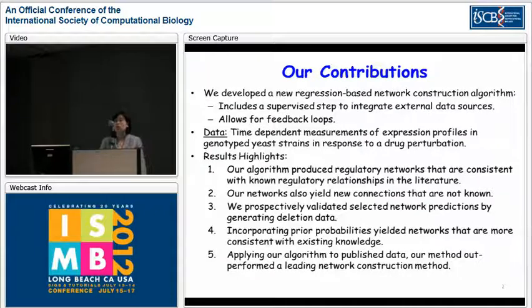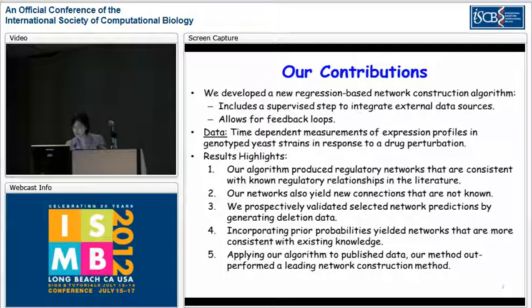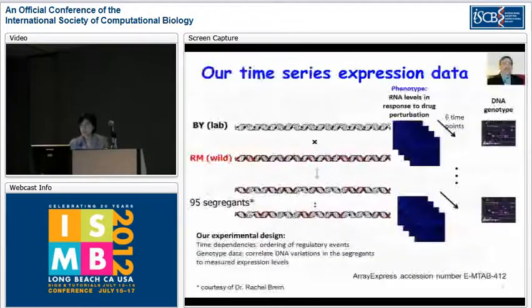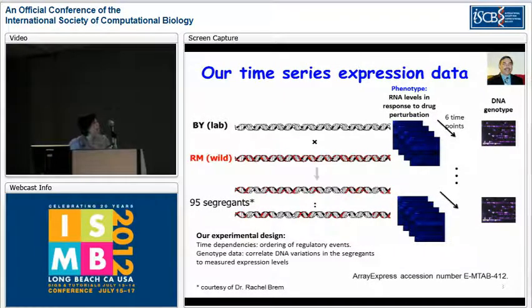To compare with what's out there in the literature, we also applied our method to published data and showed that our method works well. Now I'm going to go into the details of some of this work.